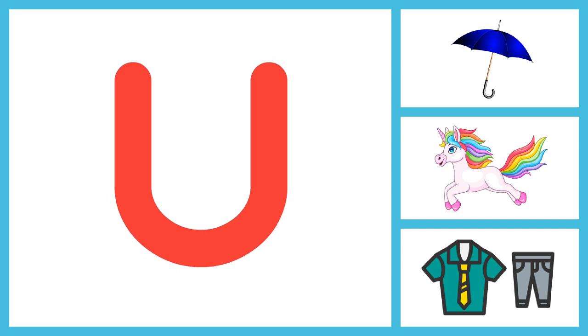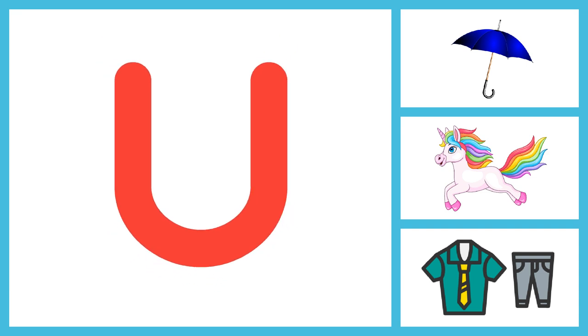U for Umbrella, U for Unicorn, U for Uniform.